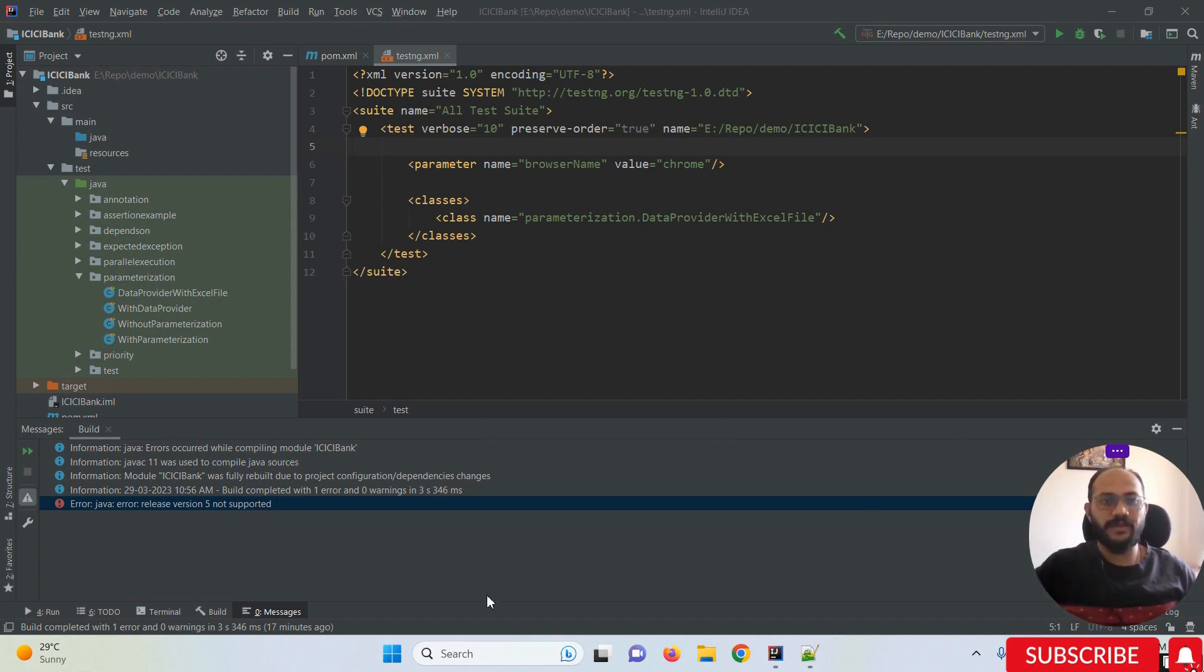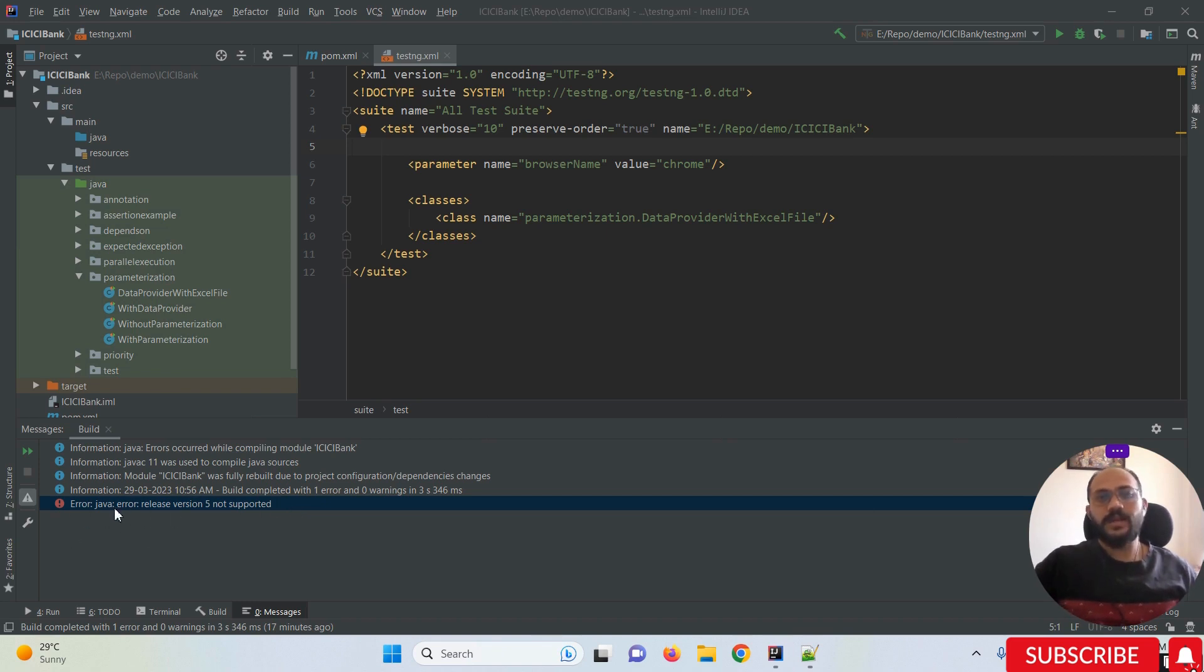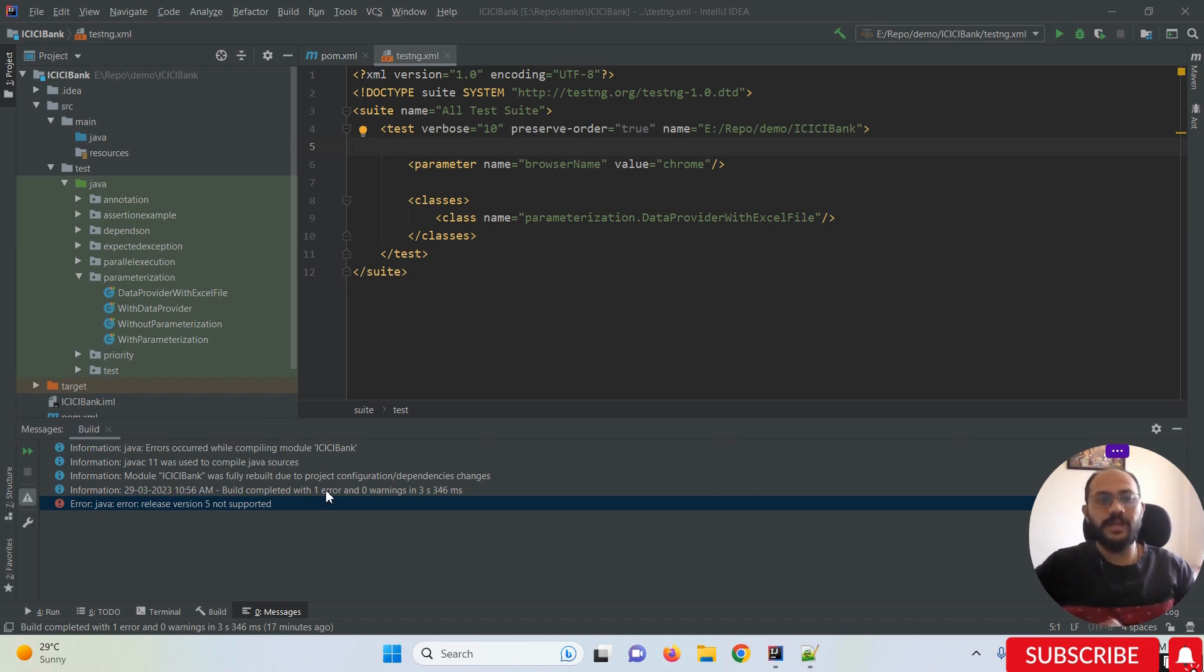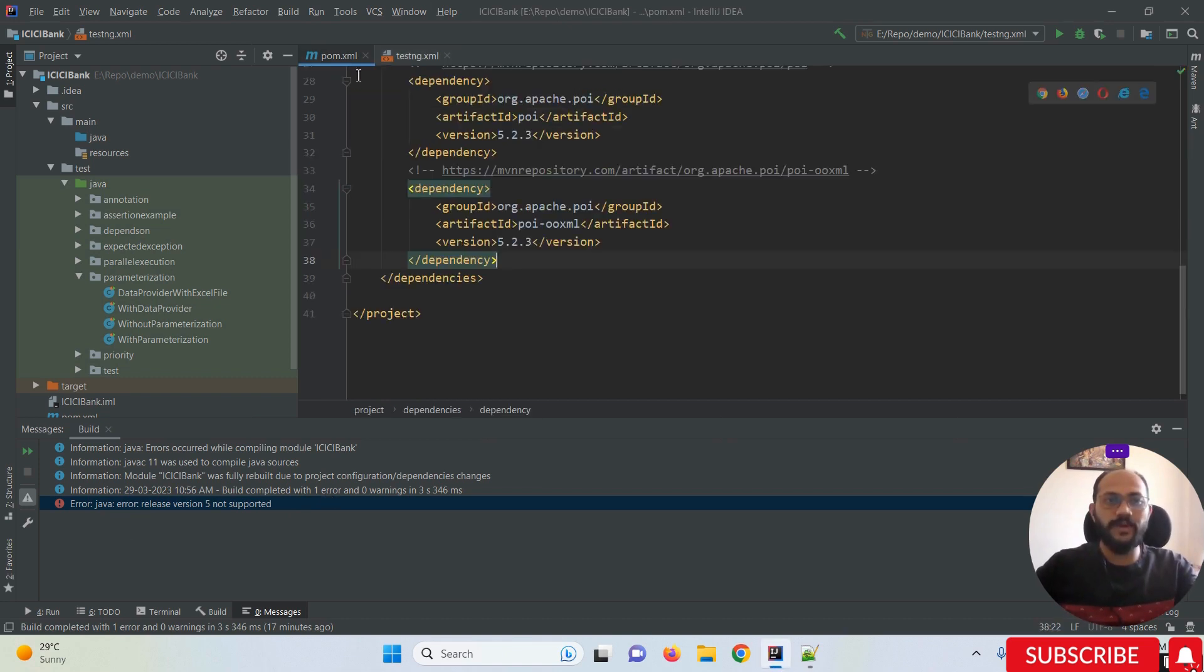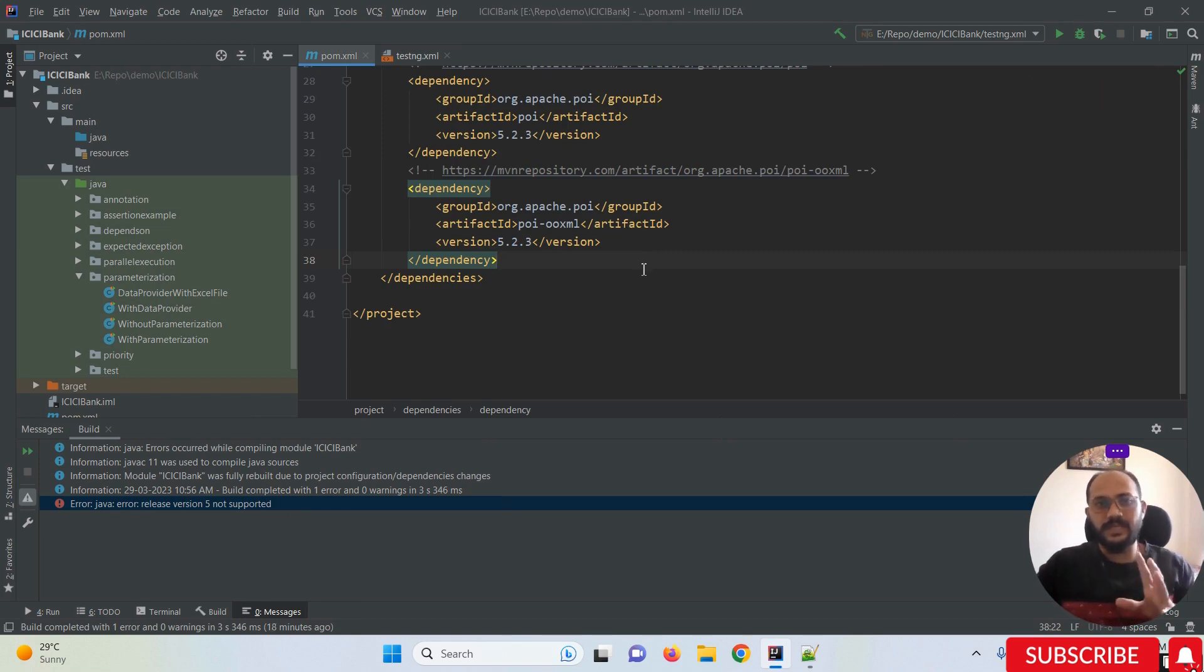You can see this error on my screen. Why is this error occurring? What are the main reasons behind it? Sometimes when we try to change anything in a pom.xml file, this kind of issue occurs.